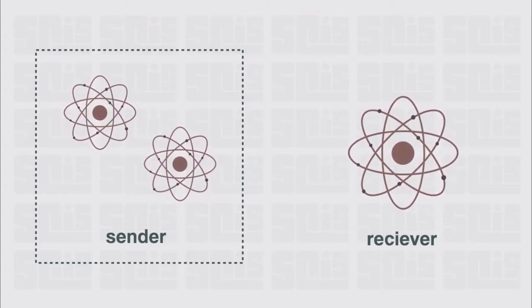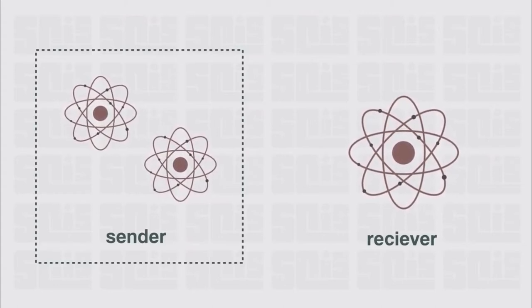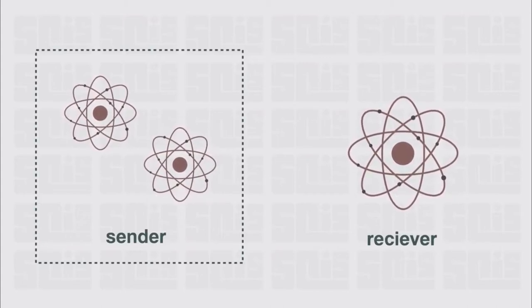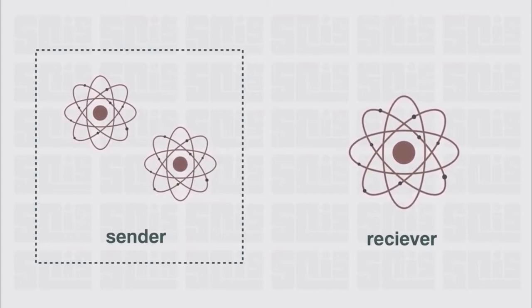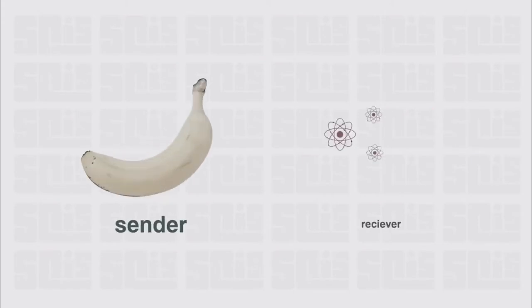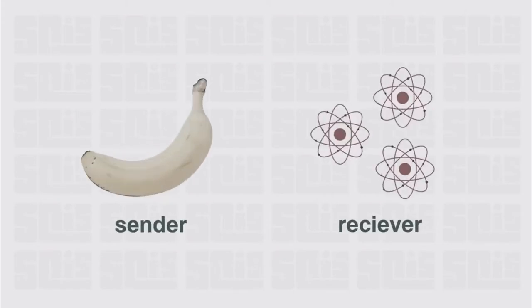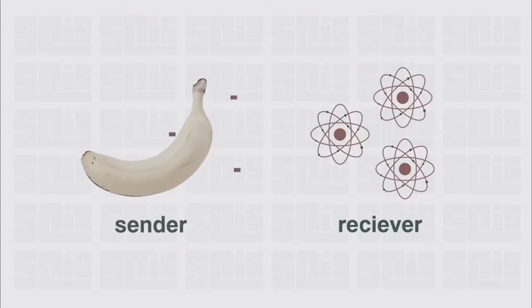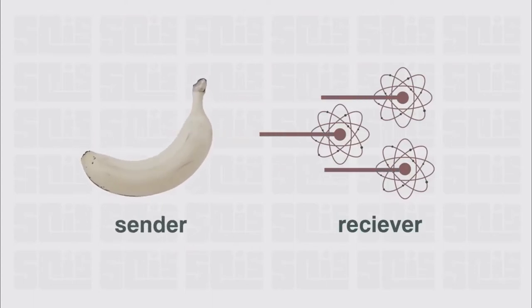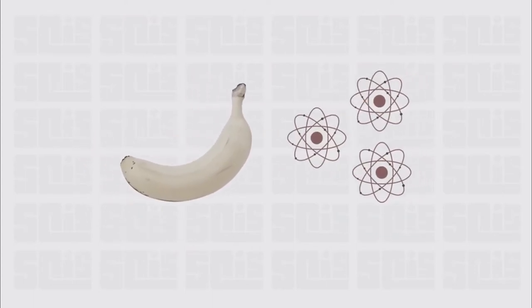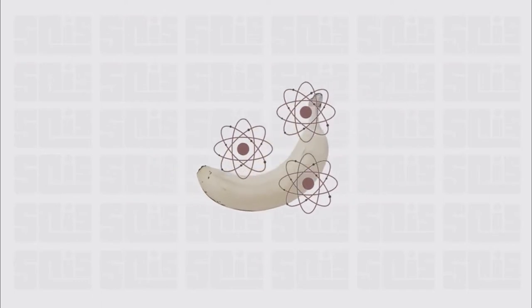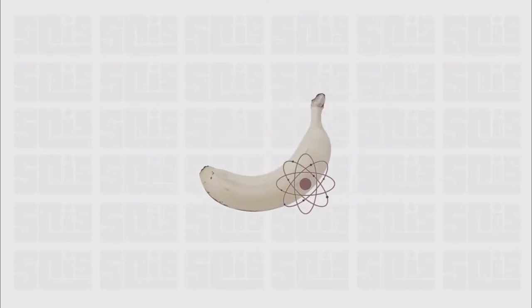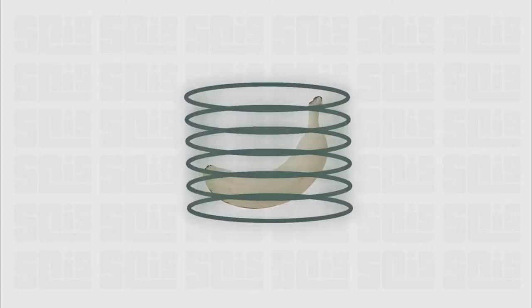Through this process and some more complicated math, the second particle will then take on the state of the first particle. Now, this doesn't exactly sound like teleportation, but let's say the first particle is actually a group of particles that make up, say, a banana. The information that is being teleported to the jumbled and tangled particles would be the makeup of the banana. So once those particles take on the state of that banana, it would technically be teleported.